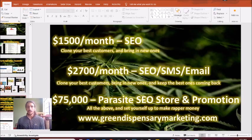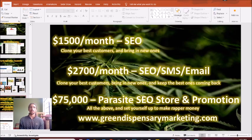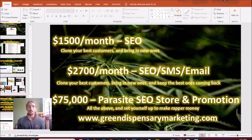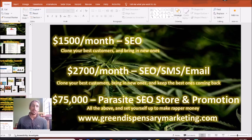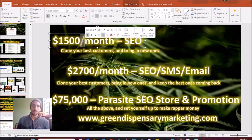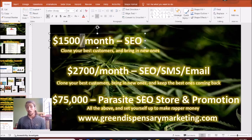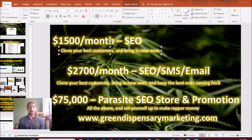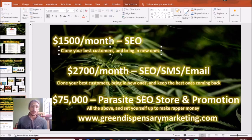If you're interested in learning more about what I do here at Green Dispensary Marketing, here's some of our monthly prices. At the very basic plan, this is $1,500 a month. This is when we'll optimize your online search visibility, help you clone your best customers and bring in new ones.